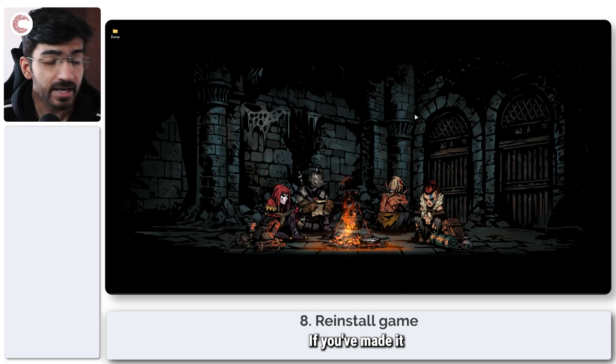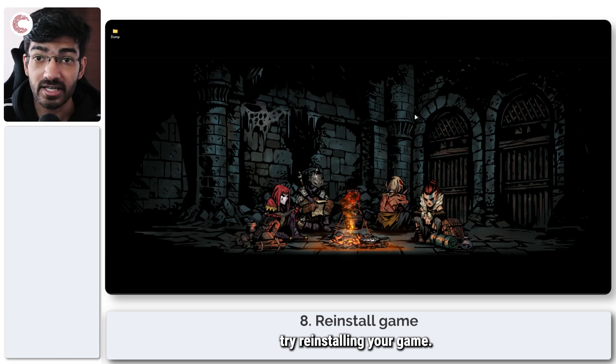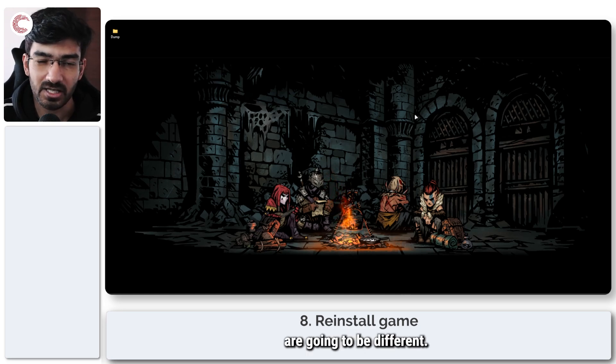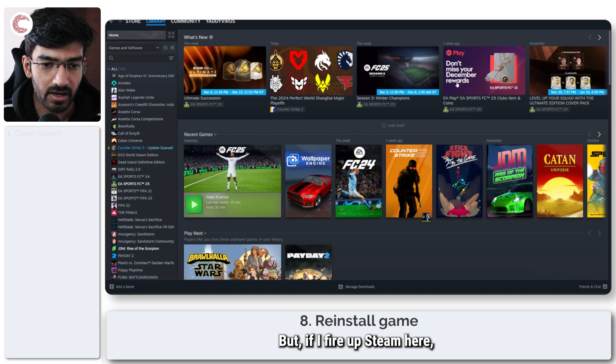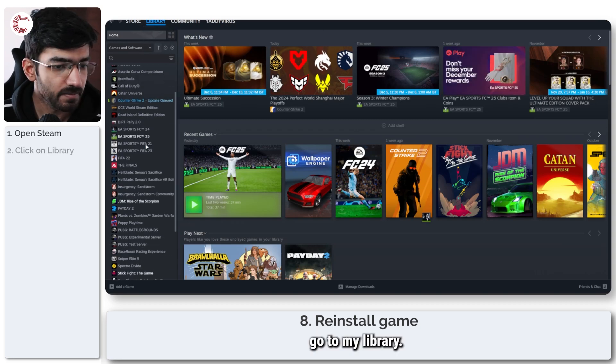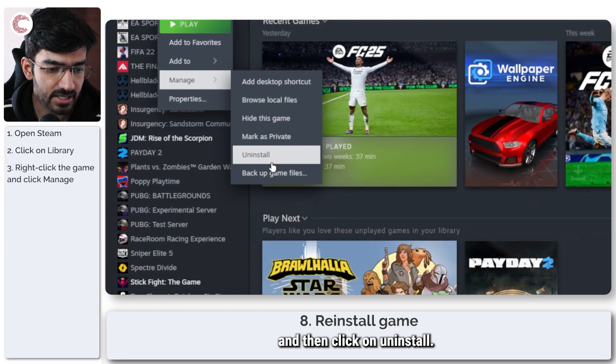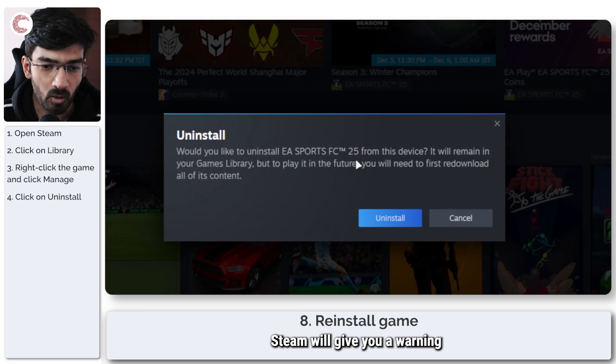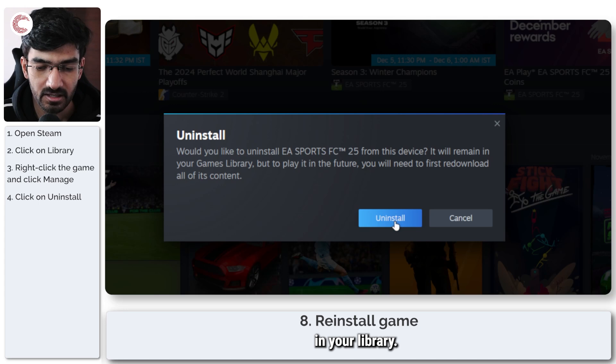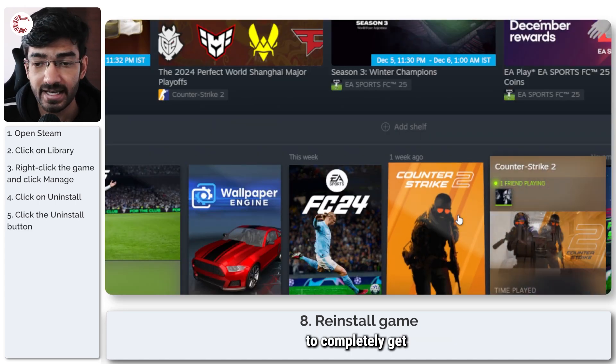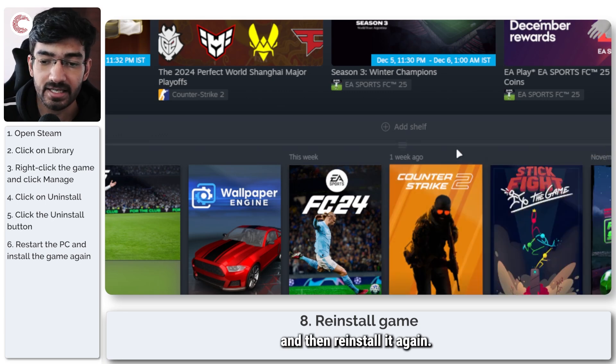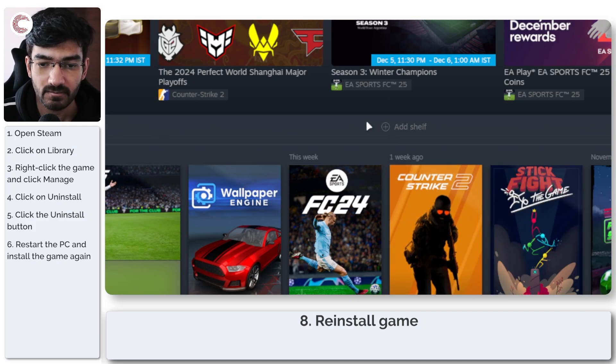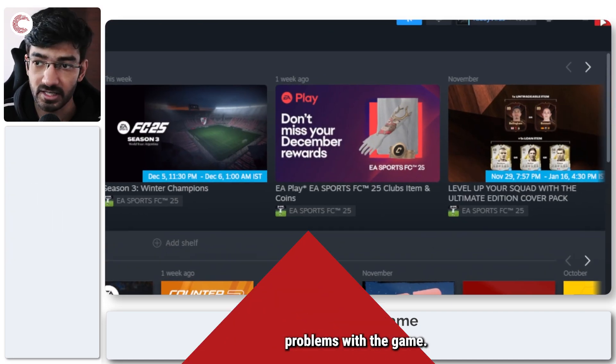If you've made it this far in the video and your problem has not been resolved, you should try reinstalling your game. Now, once again, depending on whether you've downloaded it via EA or Steam, the exact steps are going to be different. But if I fire up steam here, go to my library, all I have to do to uninstall the game is to right click this, go to manage and then click on uninstall. Steam will give you a warning that this will remove the game from your device, but it will remain in your library. Just go ahead and click uninstall, wait for the game to completely get wiped off your drive, restart your system and then reinstall it again. And you should be able to resolve your problems with the game.